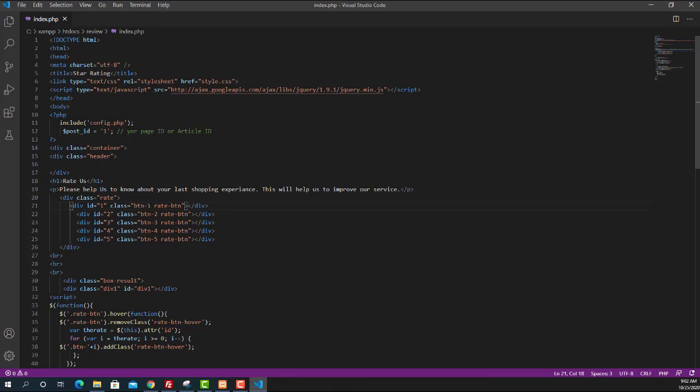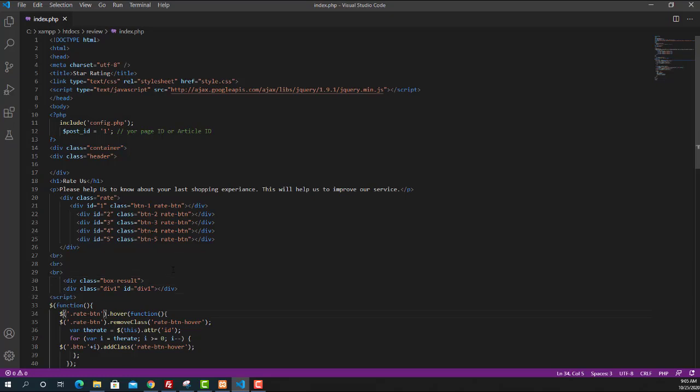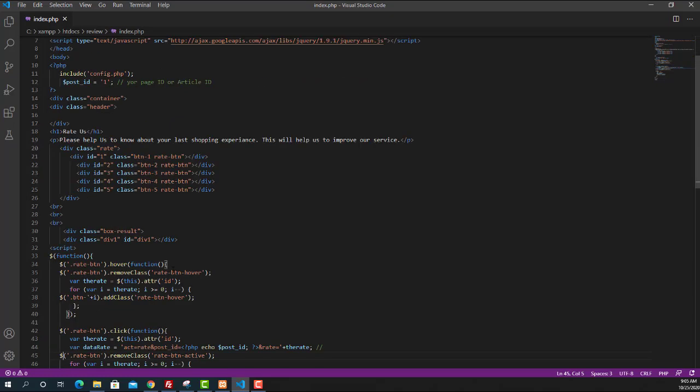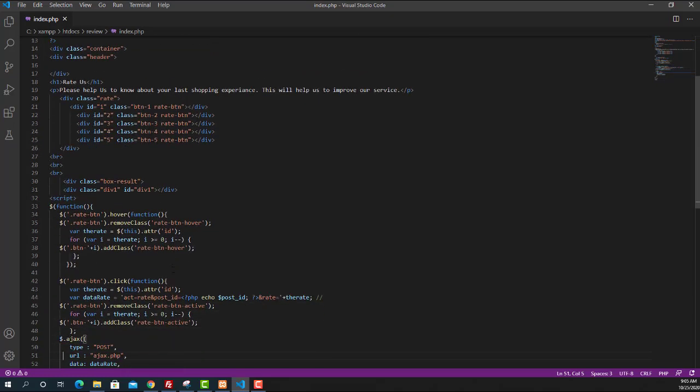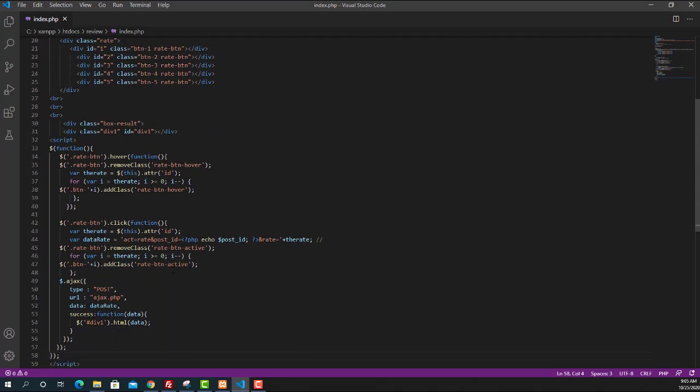When user clicks on the first star, the ID one will be posted to the Ajax page. And when user chooses the second star, it will submit two to the Ajax. Now the rating will be posted using the Ajax code which showed here to the ajax.php page with POST method.